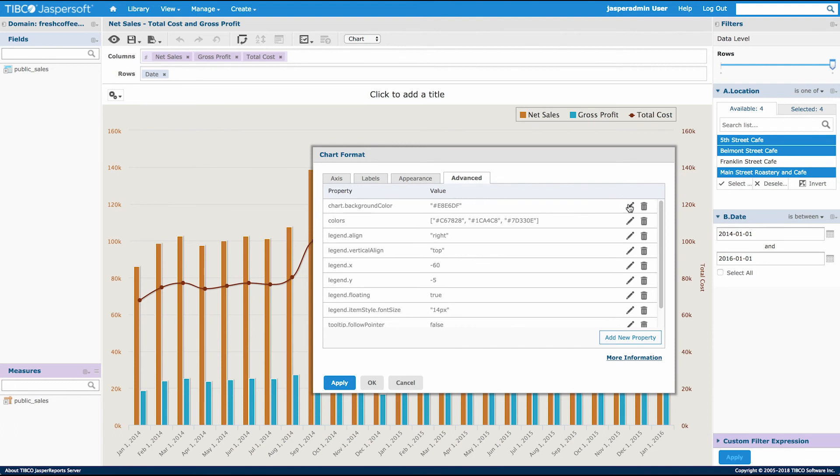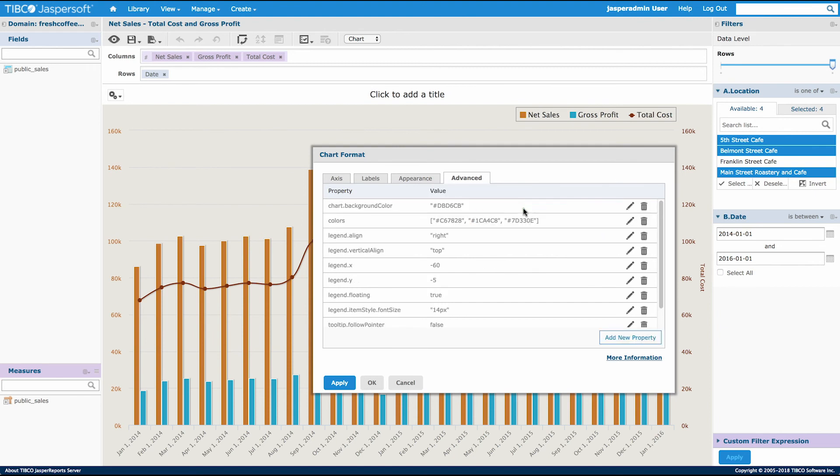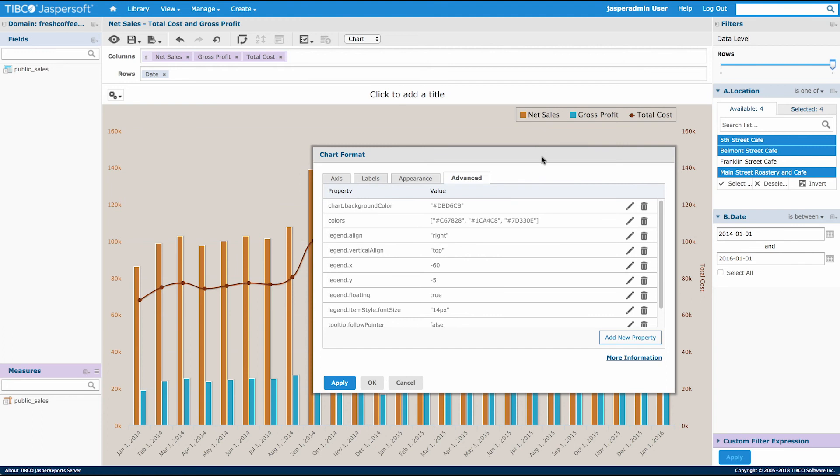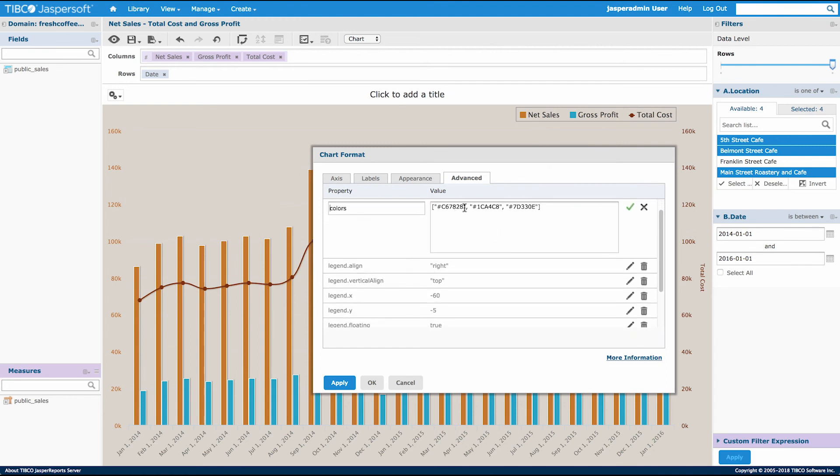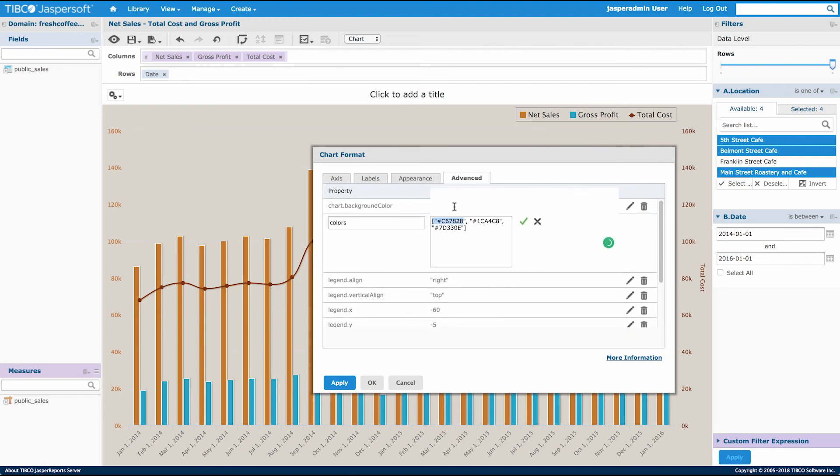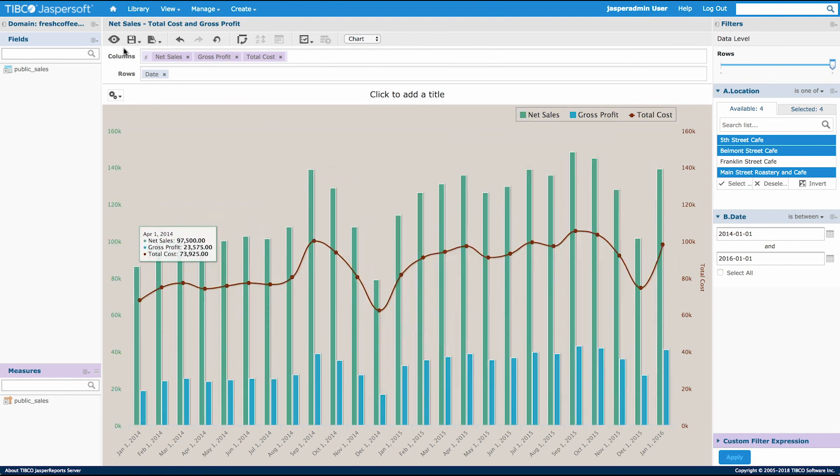I'll select the edit button under the property for background color and set a new value for that background. Let's apply that and also select a new color for net sales. Here I can see under edit that net sales is the first color. We'll apply that and then save our ad hoc view.